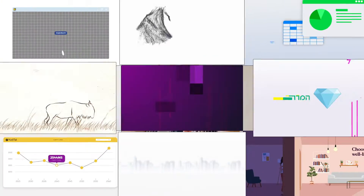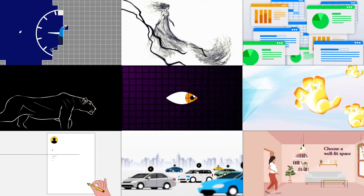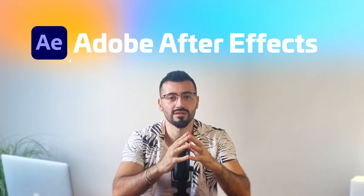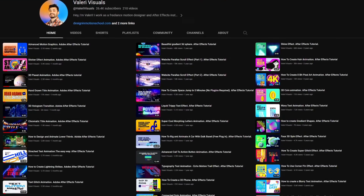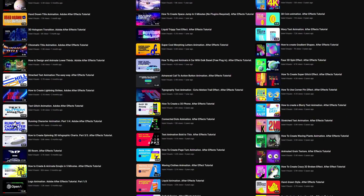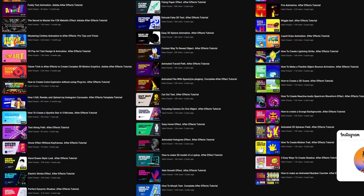Hey everyone, I'm Valery. I've been a professional motion designer since 2018, and in 2020 I started to teach the best software in motion graphics, Adobe After Effects. Along the way I shared countless top-notch tutorials in After Effects on social media.